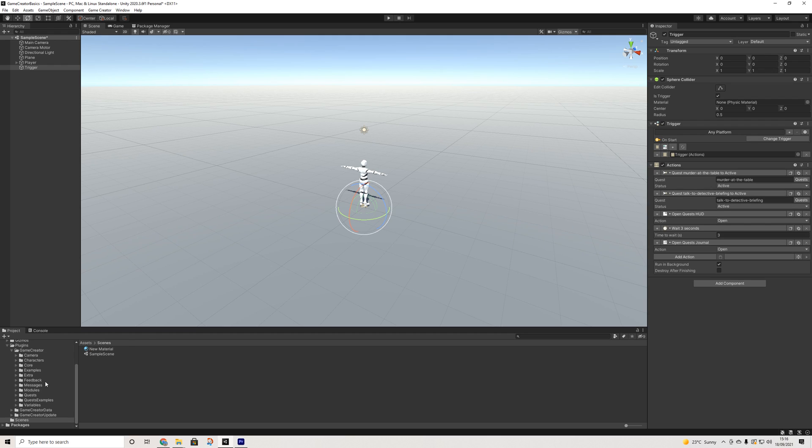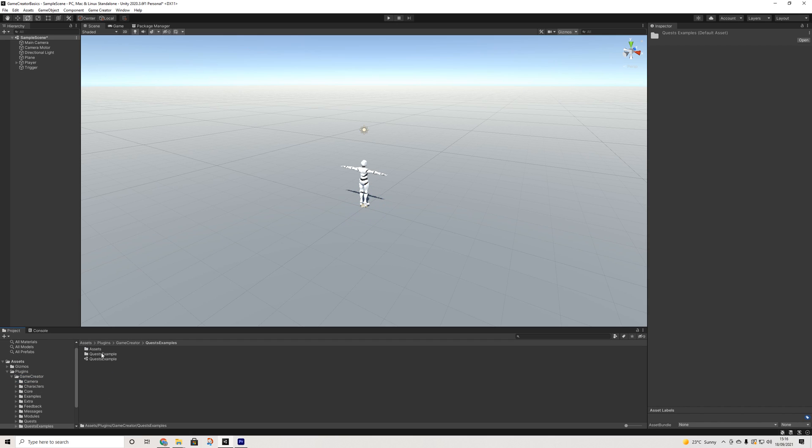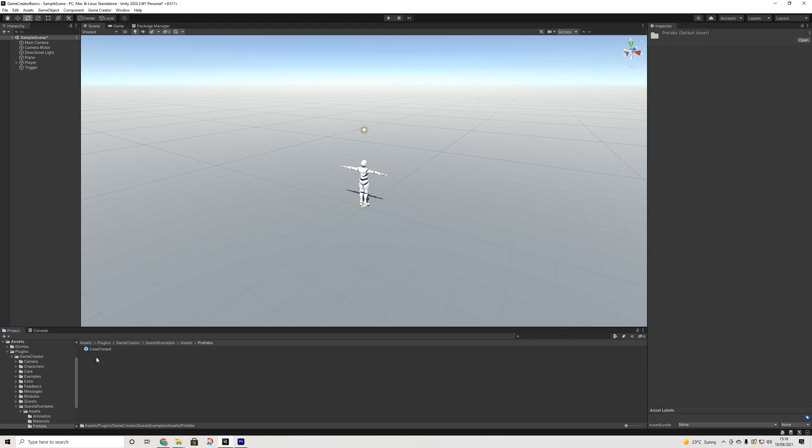Now as you might have guessed, these are all UI elements and that's absolutely great because that means we can easily customize them as well. So if we go to Game Creator, Quest, Examples—I think here, Prefabs—we have a case closed prefab.